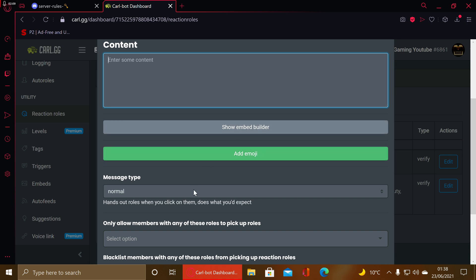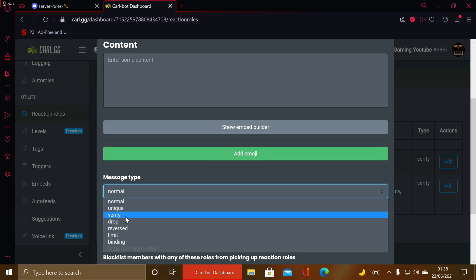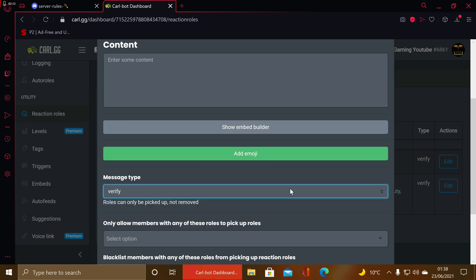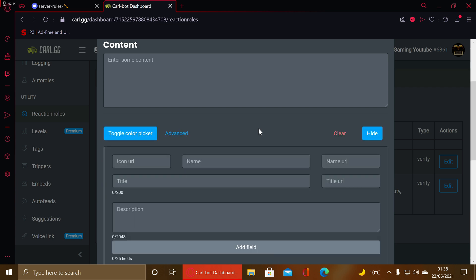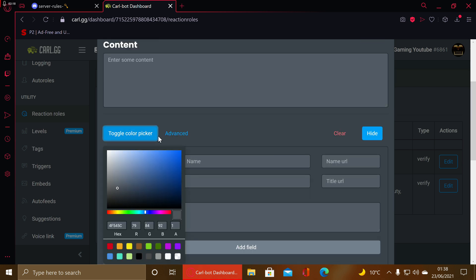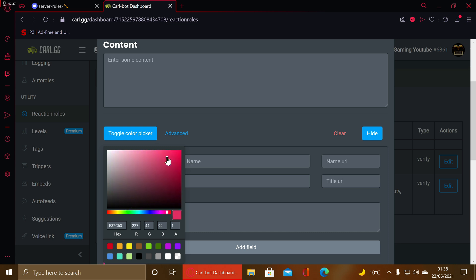I personally prefer to go to the embed builder. You don't have to use embeds — you can use the content box and just write something in there with emojis. That's how I used to do it before I learned how to do embeds, but embeds look a lot more professional in my opinion. With embeds you can toggle the color picker to put a border color on the side.